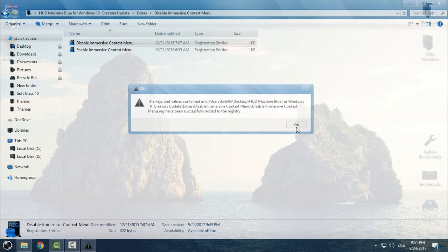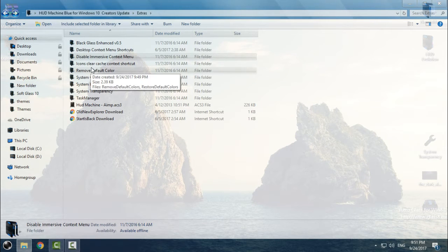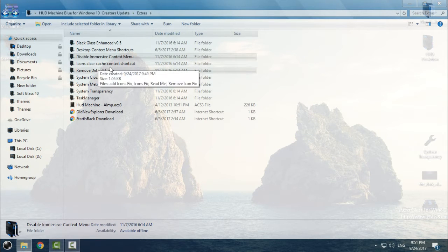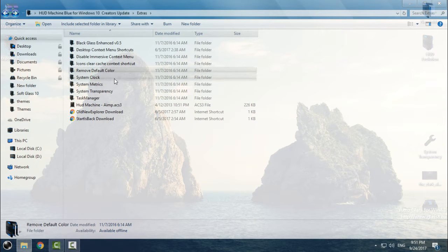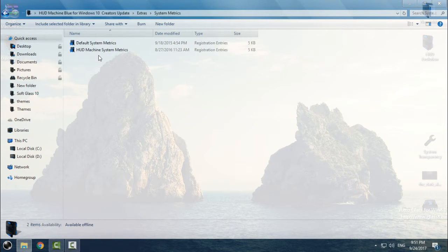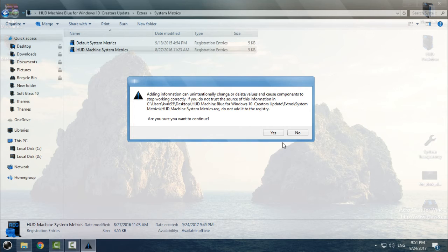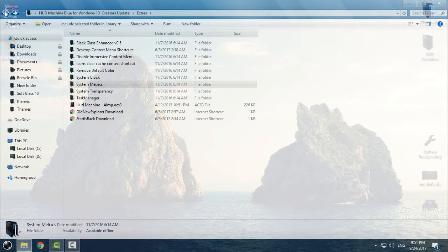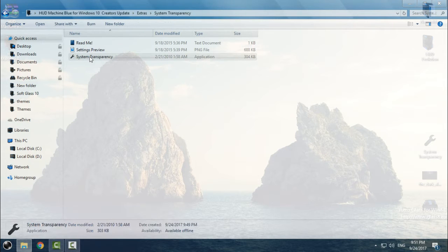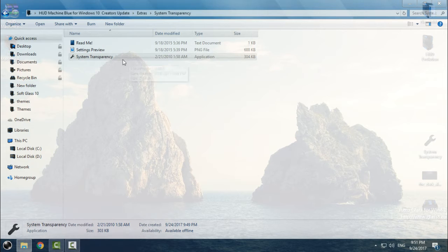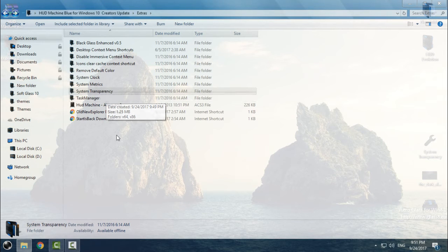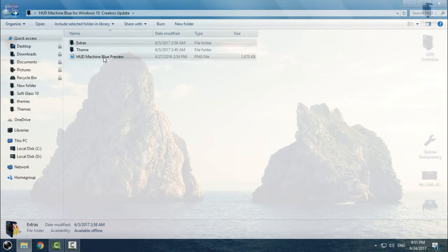If you did not disable the immersive context menu, you need to disable it — double-click, click Yes, click Yes, click OK. Then go to the System Metrics folder. You need to apply HUD Machine system metrics: right-click, click Merge, click Yes, click Yes. Then you have System Transparency, but we will use that later.